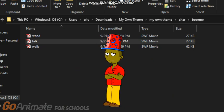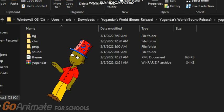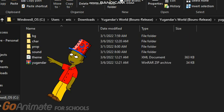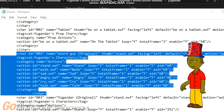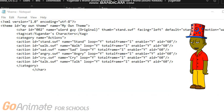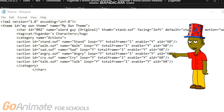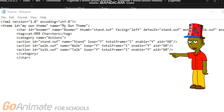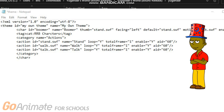Now let's put the character texts in your notepad. Go to the Yugender World theme and go to the theme file. Copy the text and paste it into your notepad. You need to change the Yugender World texts to your own texts.